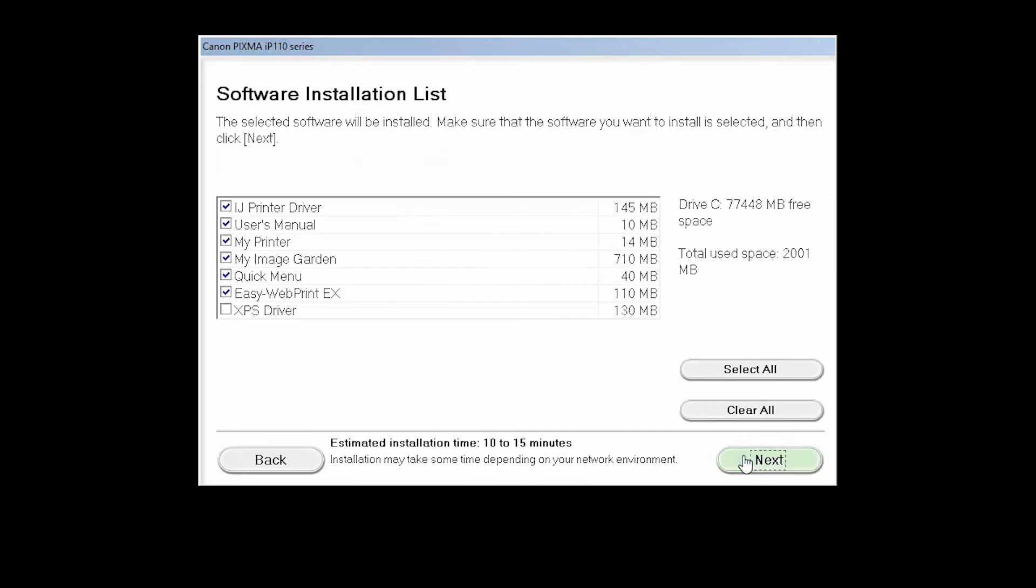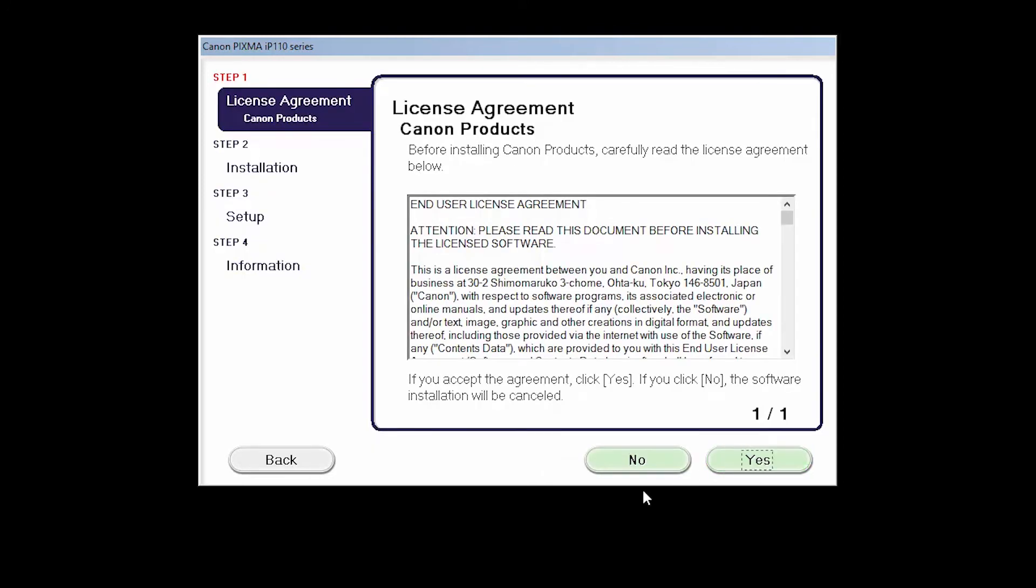Next, a list of applications will appear. Verify that the printer driver is selected, as well as any other optional software you'd like to install, and then click Next.